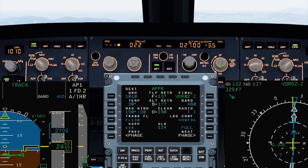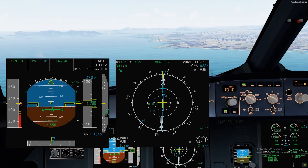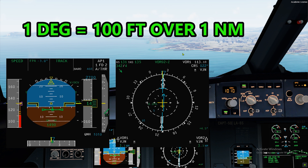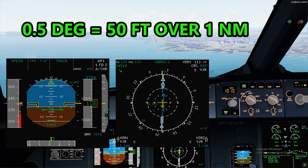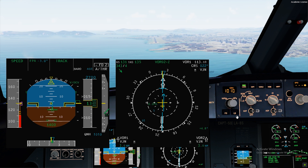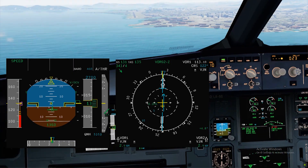Do comment below if you know the answer. For example, if you are on track FPA and you are high on profile by 200 feet, the rule of thumb is 1 degree of glide will give you 100 feet glide down over 1 nautical mile. So if you need to lose 200 feet, just increase your track FPA by 2 degrees so that in 1 nautical mile you will get back on profile.